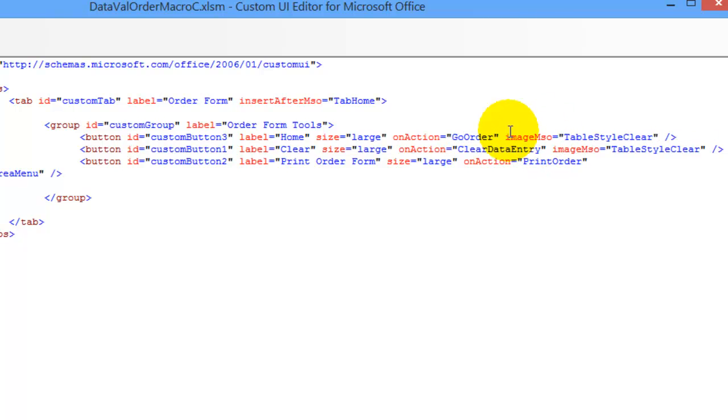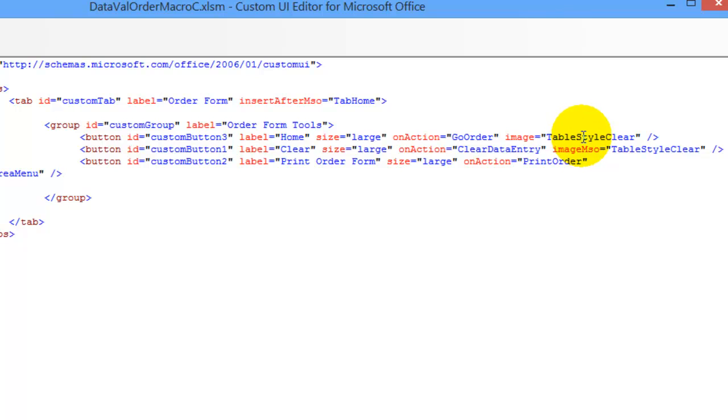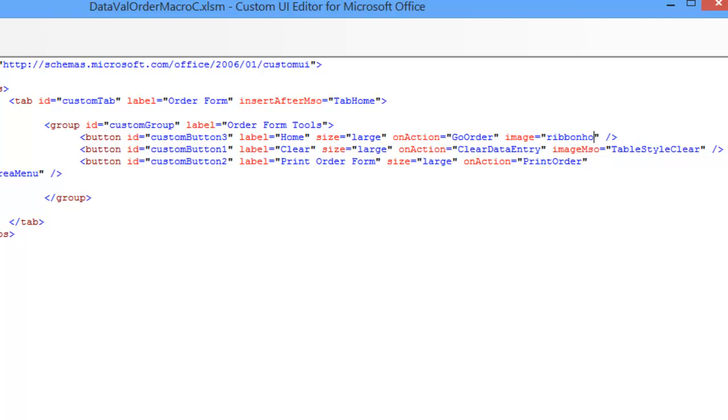And instead of using ImageMSO, it's just going to be an image, not a Microsoft Office image. And the Ribbon Home image is the name, so I'll call it Ribbon Home.